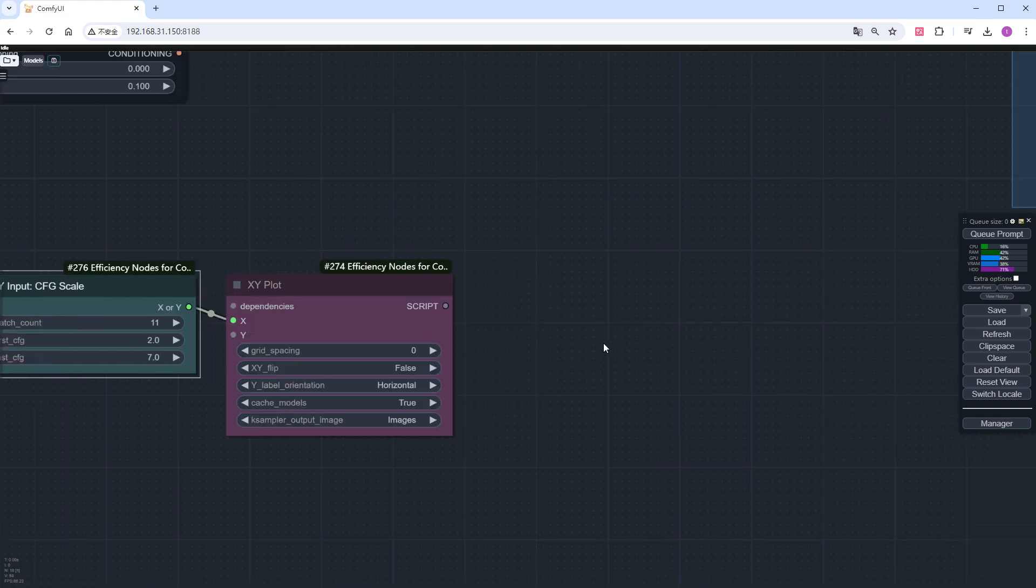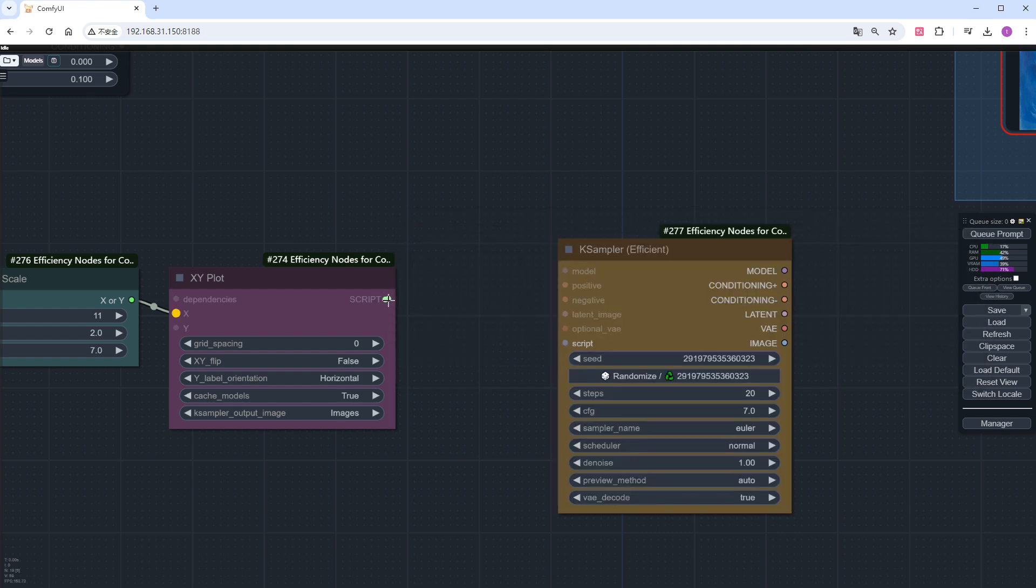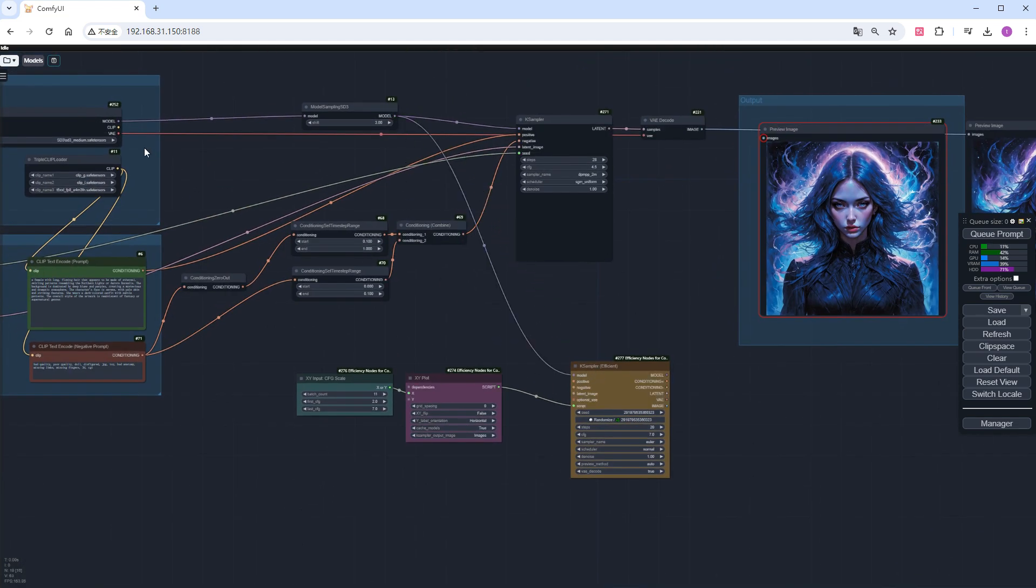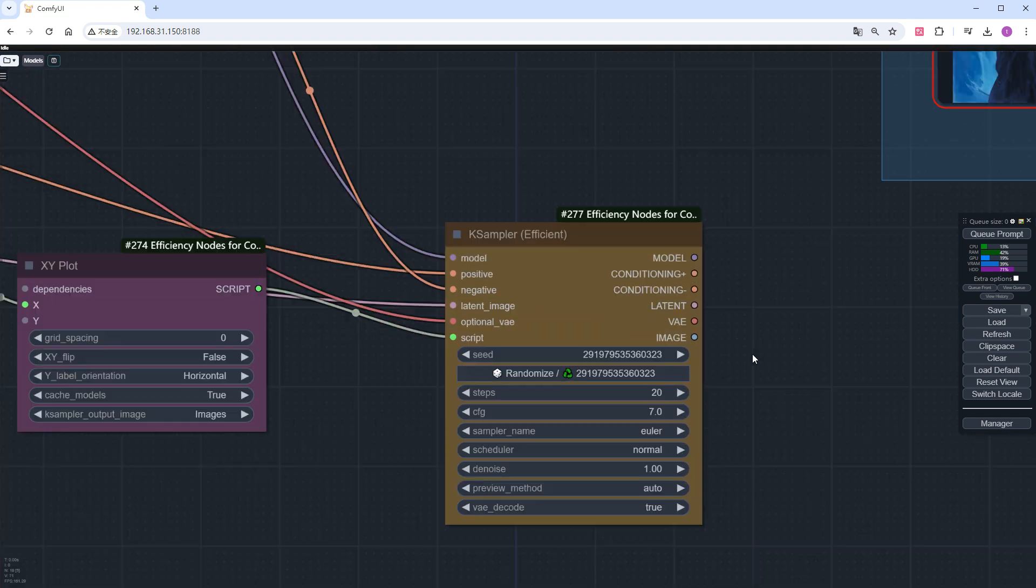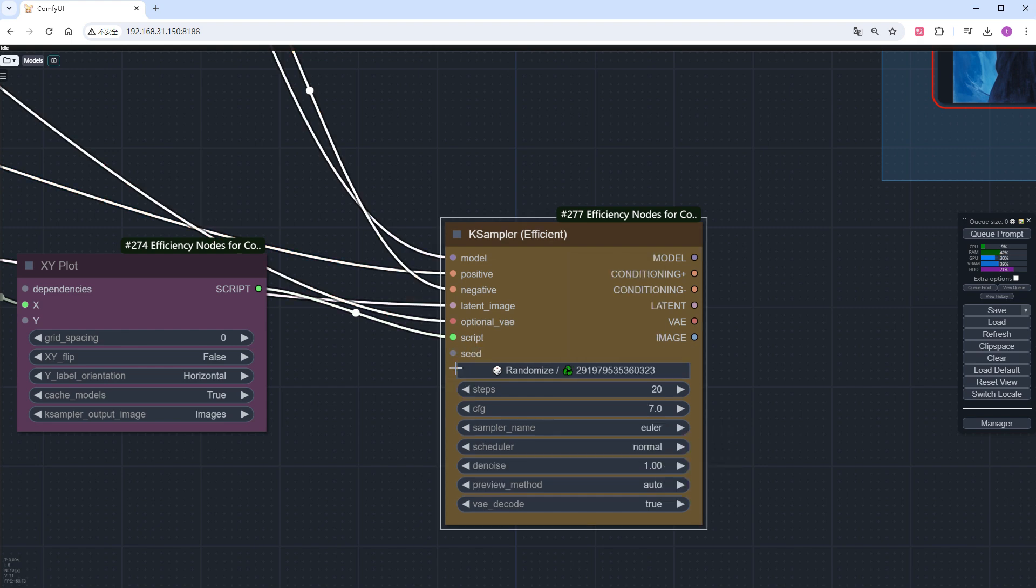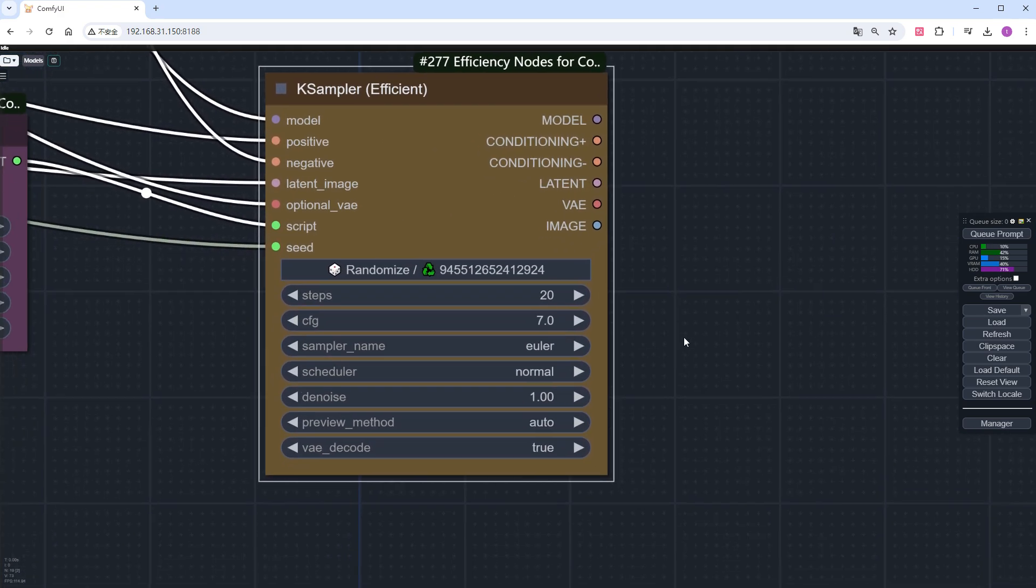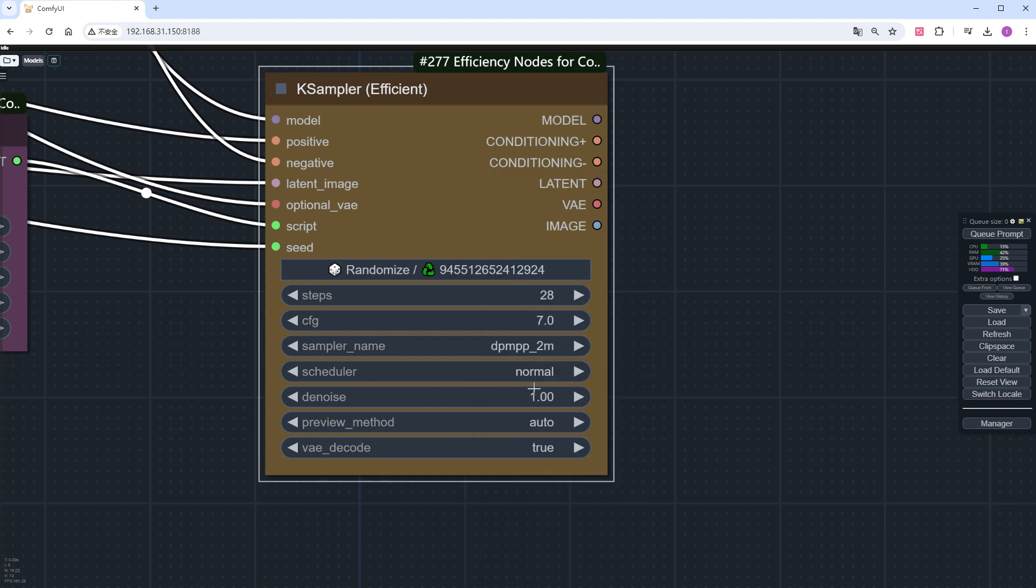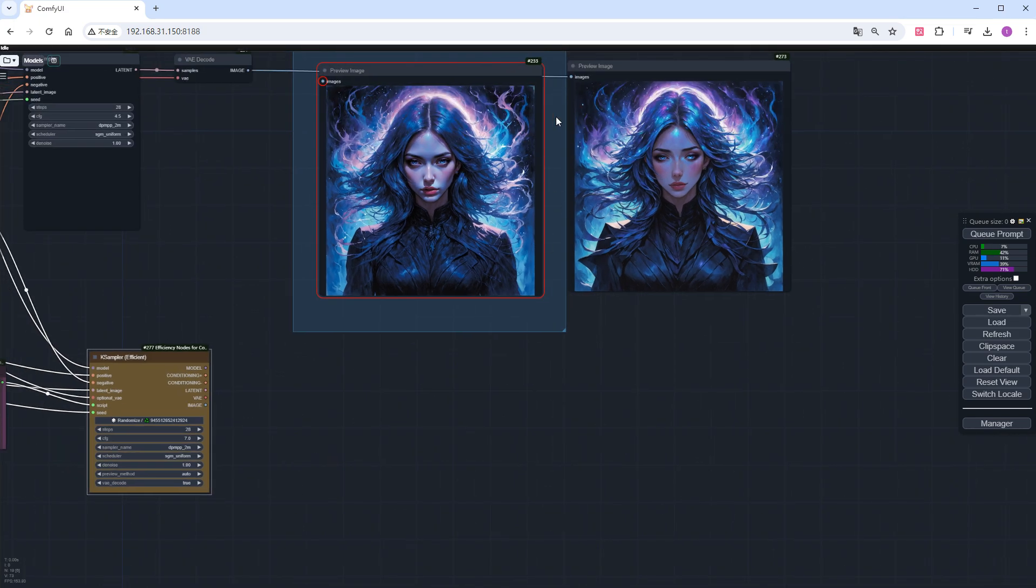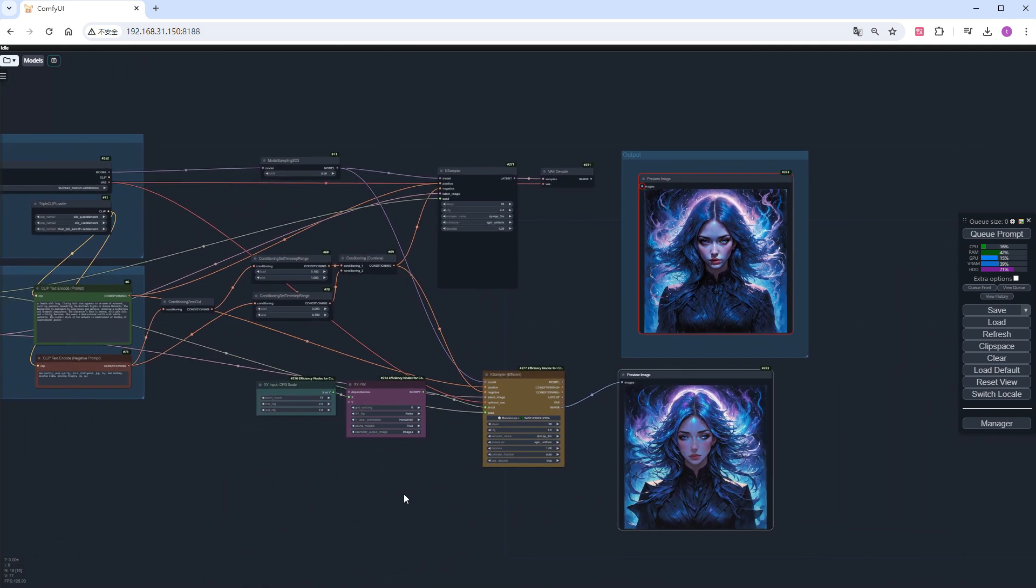Add a KSampler efficient node, connecting the XY node to this node's script port, and complete the other connections. Remember to update the parameters in this node to match the previous KSampler. Change the iteration steps to 28. Ignore CFG as it is script input for now. And change the sampler to dpmpp_2m with sgm_uniform. Add a preview image node. Then disable the previous sampler and its following nodes.